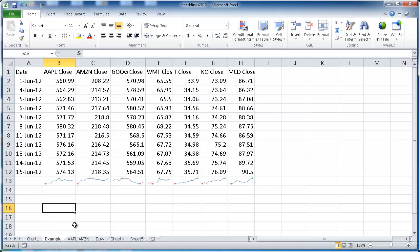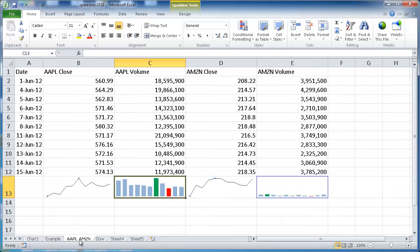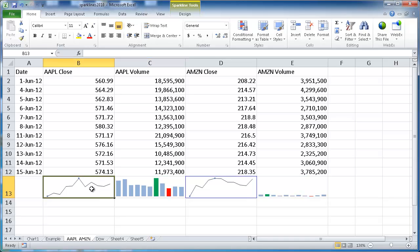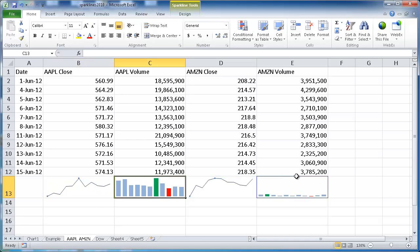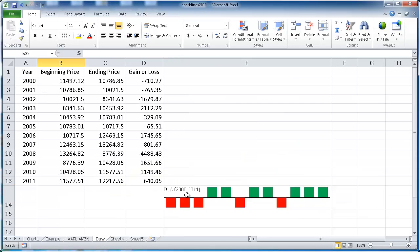Let's give some examples of some modifications or other features that you can do with Sparklines. There are actually three types of Sparklines. We have a line chart, we have a column, and we have something that's called a win-loss. Win-loss basically shows you the negative versus non-negative numbers and it charts them out.